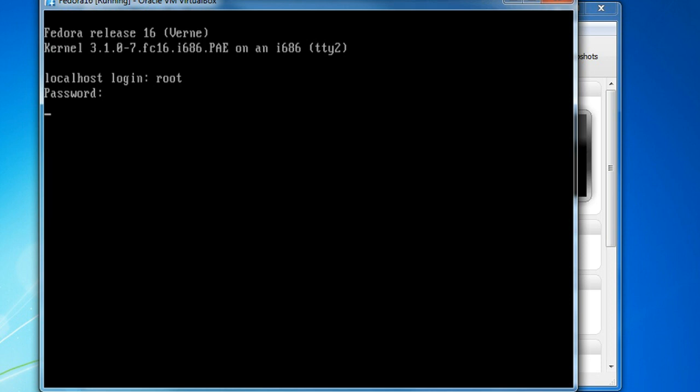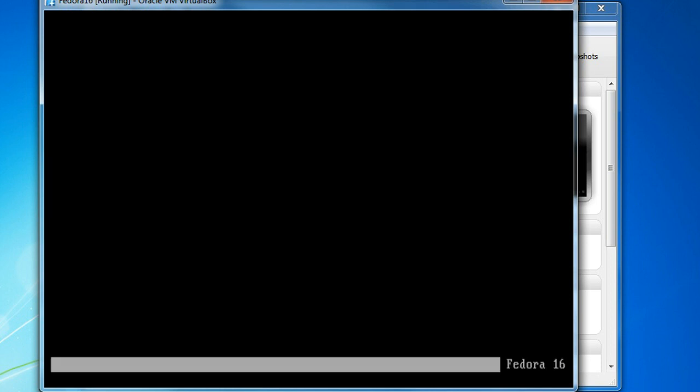Actually, I'm not going to do it that way. I'll come back over here. So if that does happen to you, just go control, alt, and hit backspace. That usually fixes your problem.